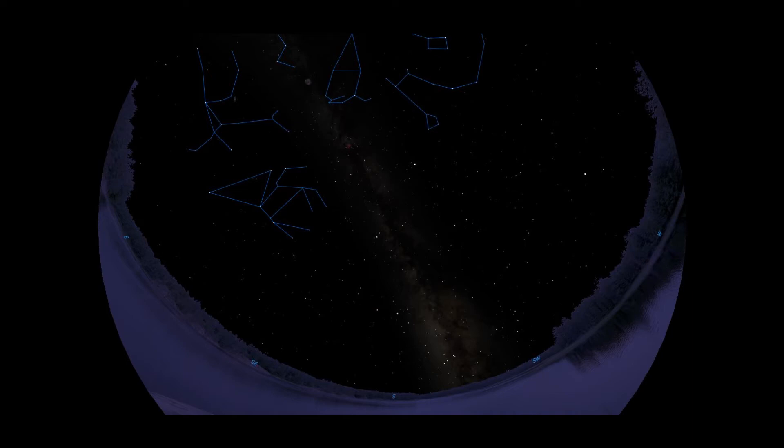To the right of Pegasus is Cygnus the Swan, who I first mentioned near the beginning of this presentation. It's got large, sweeping wings, a long neck, and a nose. Its brightest star is called Deneb.